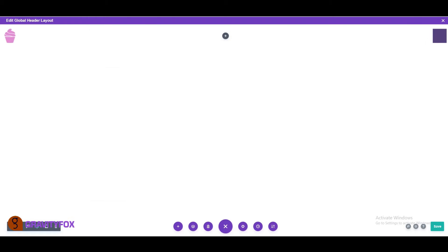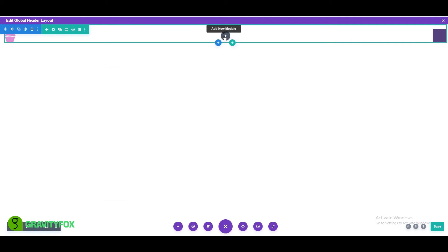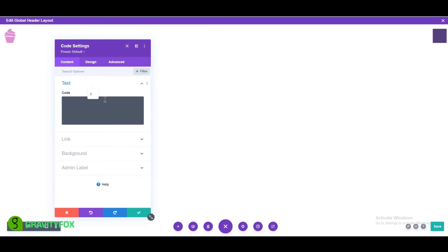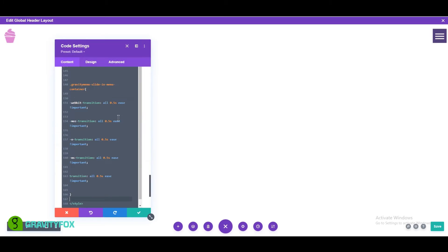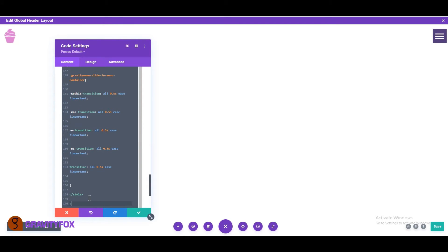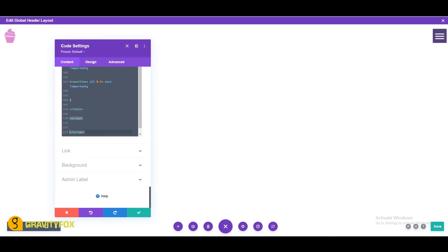Add a code module to the middle column of the first row and add the following CSS between style tags. You can find the code in the blog post, links in the description below. And the following jQuery between script tags. Again, the links in the description below.